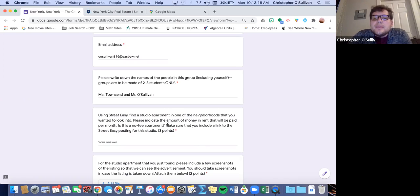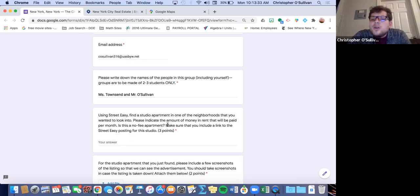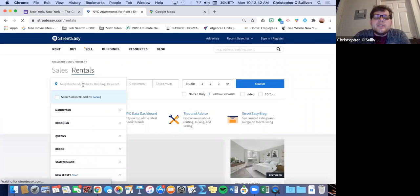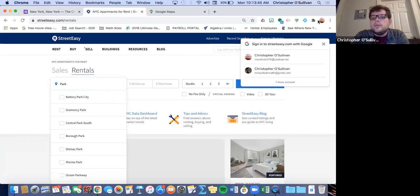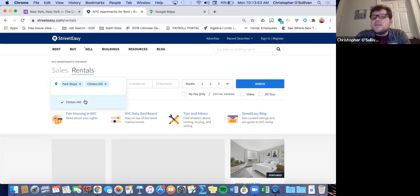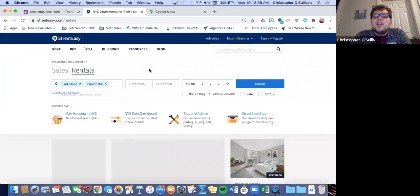We're going to use StreetEasy to find a studio apartment — just one neighborhood, one studio. We're going to indicate the amount of money in rent paid per month and tell you if it's a no-fee apartment, and we're going to include the link. So the first thing we're going to do is go to StreetEasy and click on Rentals. Ms. Townsend, I chose Park Slope, Clinton Hill, and Bed-Stuy. So what we're going to do first is look at studios. Ms. Townsend, do you want our studio to be no-fee or possibly include a fee? Since they're the smallest, I would say it should have a fee. Perfect, so we're going to click search.